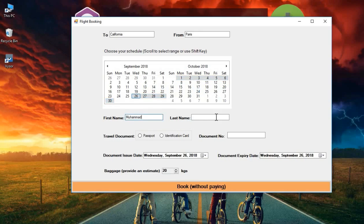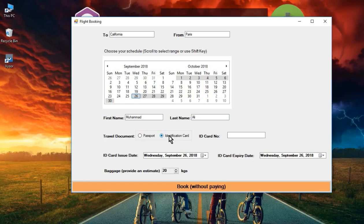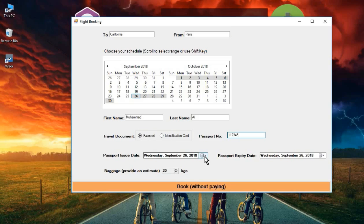The user enters their first name and last name — Muhammad Ali — and then chooses their travel document. If you choose passport, you'll see passport number, passport issue date, and passport expiry date. If you click identification card, it changes to ID card number, ID card issue date, and ID card expiry date. Let's choose passport and enter the passport number, then select the issue date — say 27th September 2019.